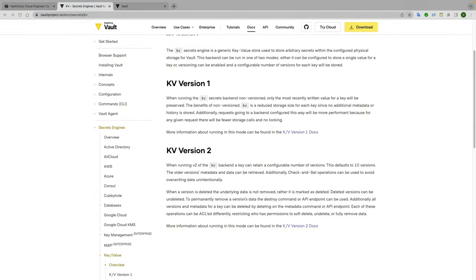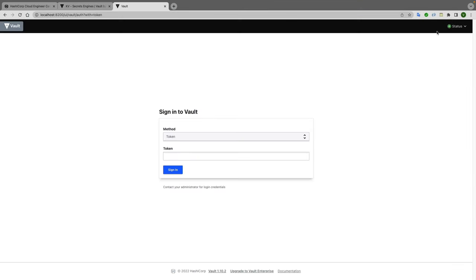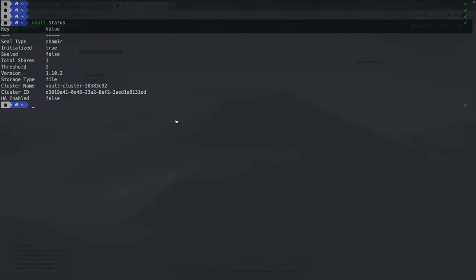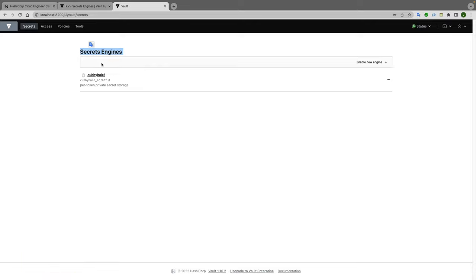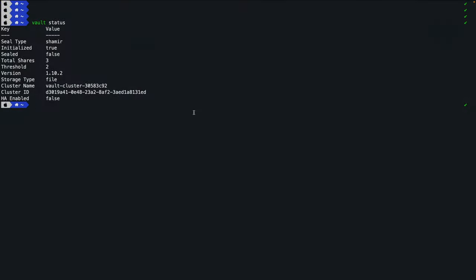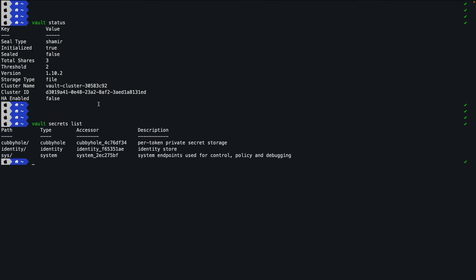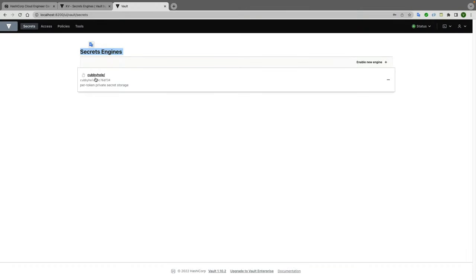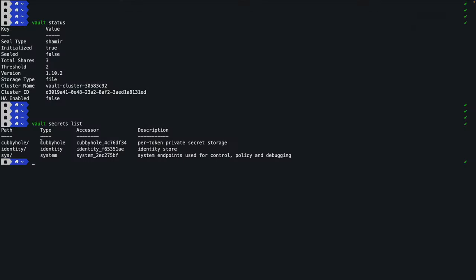Now let's go to the UI. When you log in with the root token — the same token used in the command window — the first screen is the secret engine view, where 'cubbyhole' is already created. The first command for secrets is 'vault secrets list', which tells you how many secret engines are currently available in your Vault cluster. Since this is a new cluster, only cubbyhole is provisioned by default.